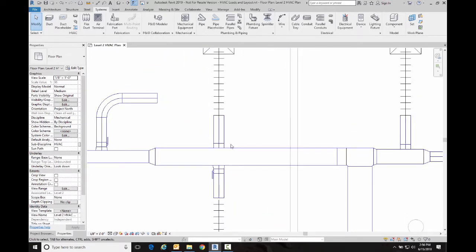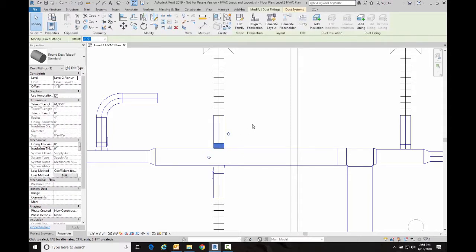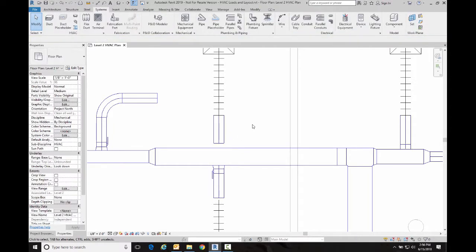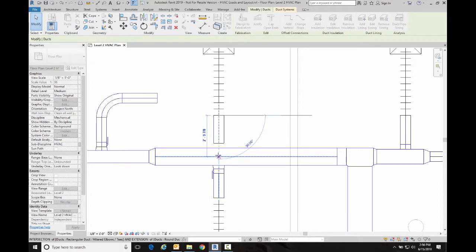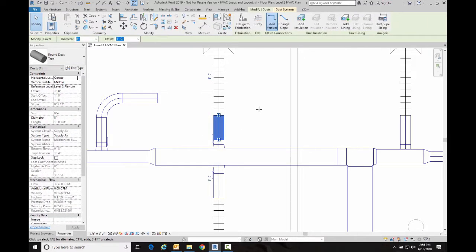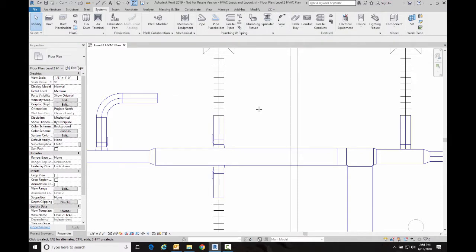But rather than do that, if it's a tap that I'm dealing with, I generally just go and delete the tap itself, and then I just reconnect it, and of course it uses the new tap.